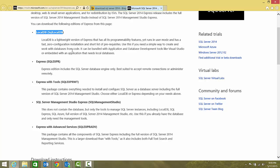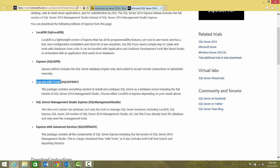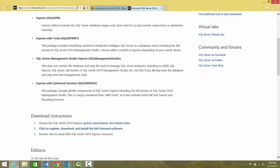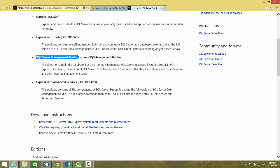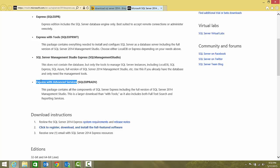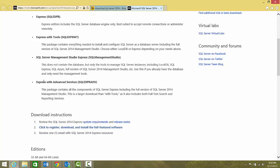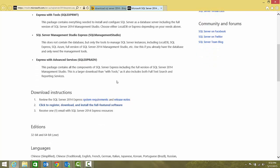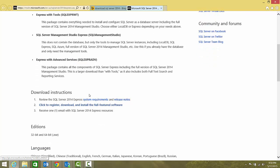First one is LocalDB, a lightweight version of Express. Express is a full database engine, it does not contain SSMS. Express with Tools is the database engine with SSMS only. Express with Advanced Services is Express with Tools plus full text search and reporting services. We will be downloading this version.